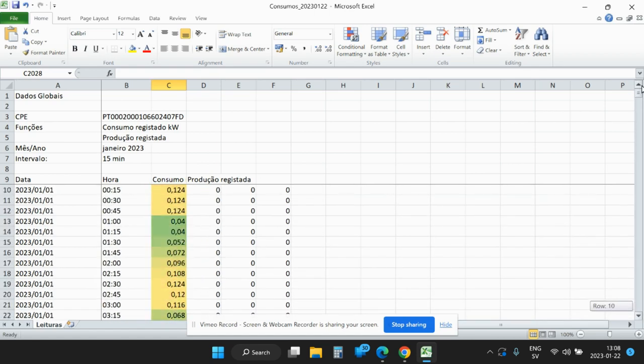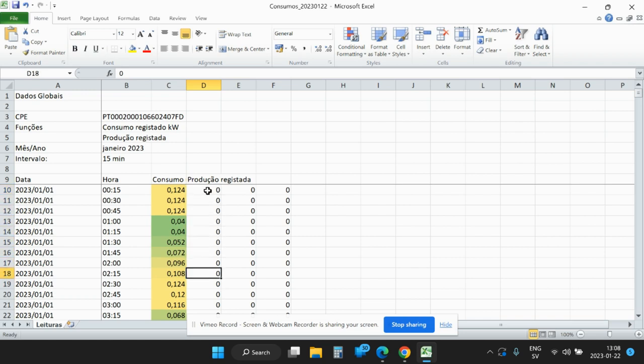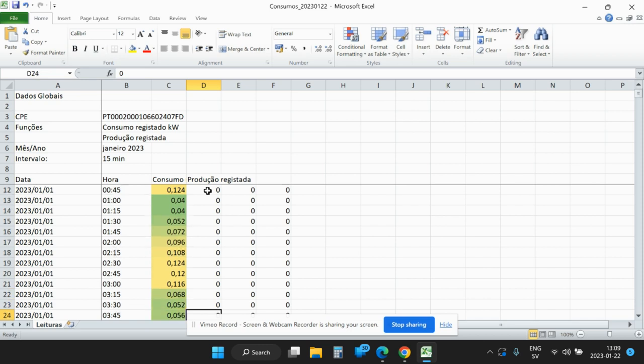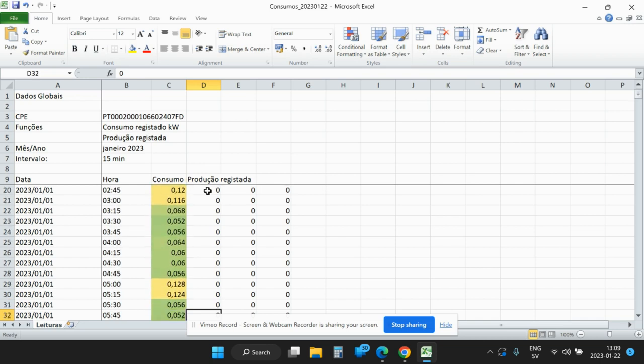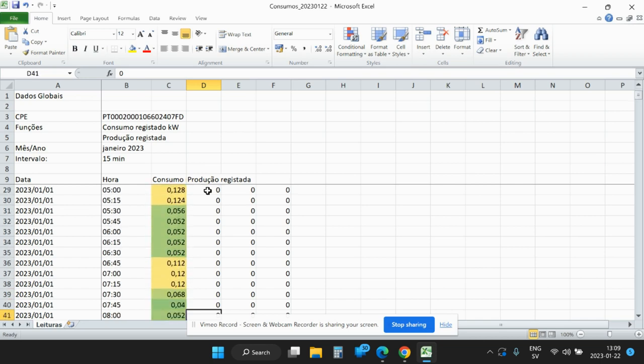When you have started to be an electric producer, you also get the column called production. It's possible that if you do this today you will not see that, because Solar Impact will register you to DGEG, the energy department, and when they have done that they send a message to E-Redes that you are an electric producer. After that, you get this column.